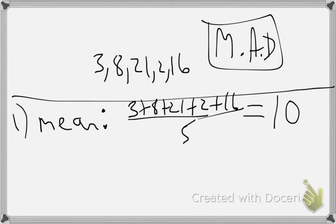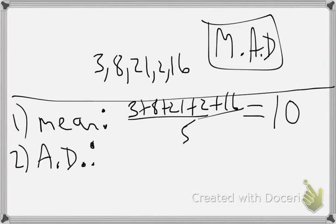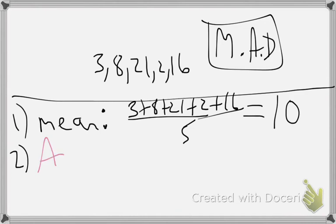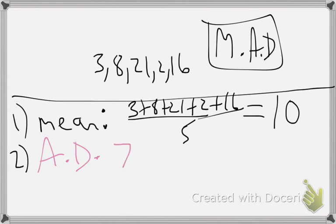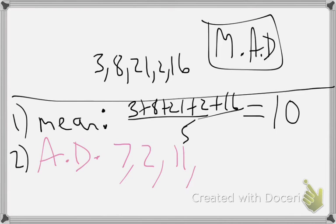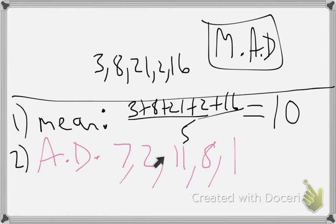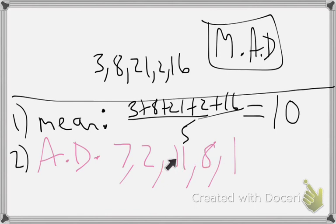Step two is the absolute deviation. That means, let's use a separate color for that. The absolute deviation. How far are each of these numbers from the mean in our problem? So how far is three from 10? Well, 10 minus three is seven. How far is eight from 10? Two. How far is 21 from 10? 21 minus 10 is 11. How far is two from 10? Eight. And how far is 11 from 10? One. You'll notice these are all positive numbers. That's what the absolute means in absolute deviation. Don't put negatives. Always put positives because distance is a positive value.